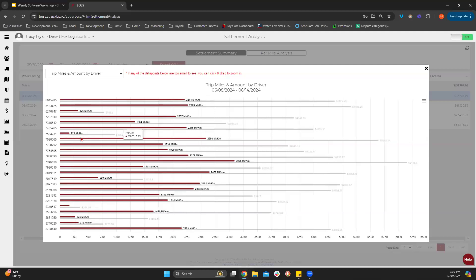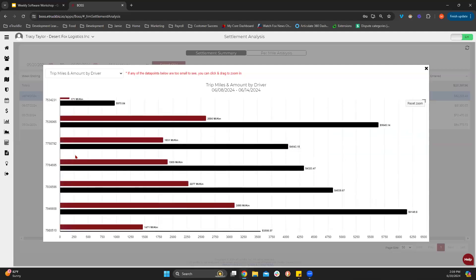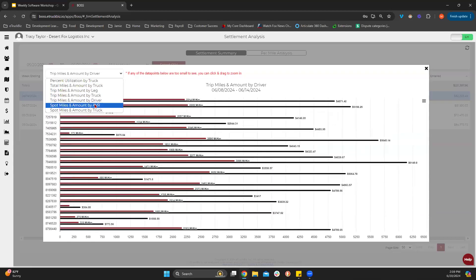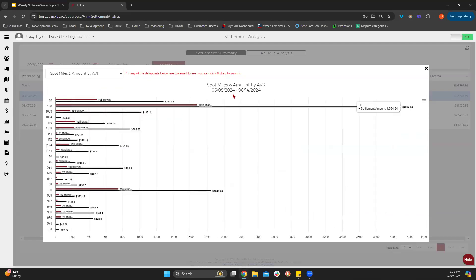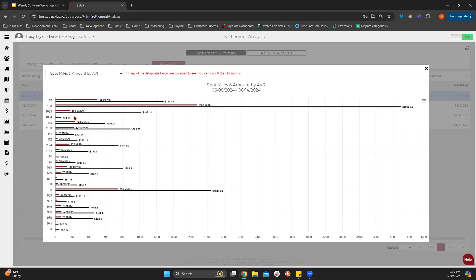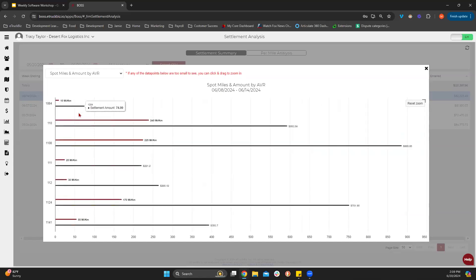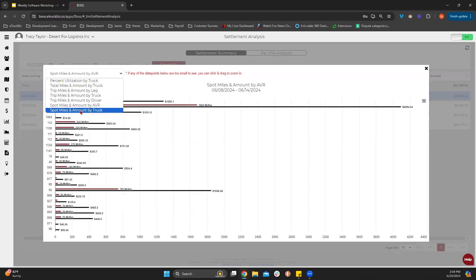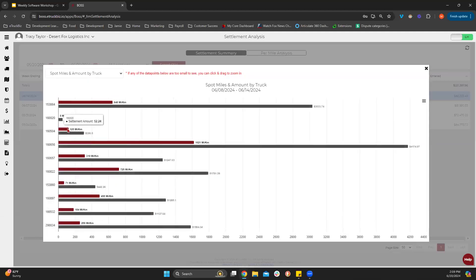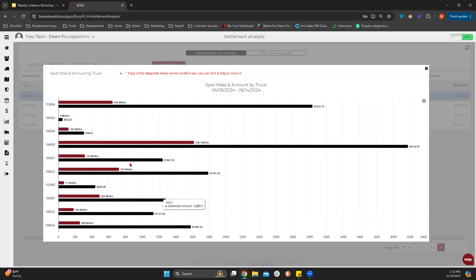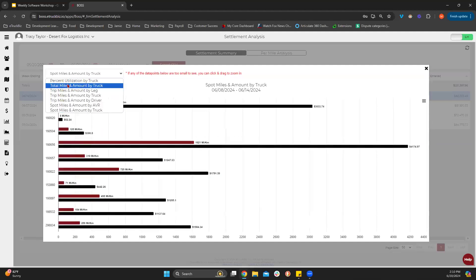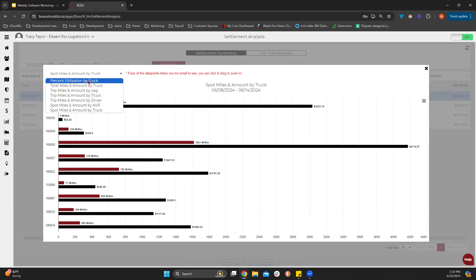Trip miles and amount by driver — this might be one of those you want to zoom in on a little better. Then spot miles and amount by ADR, and spot miles and amount by truck. Each of these views is just for this particular week, the 8th to the 14th. This is very beneficial for drilling down into that line haul settlement to be able to see where that money is getting paid out and making sure everything looks correct.